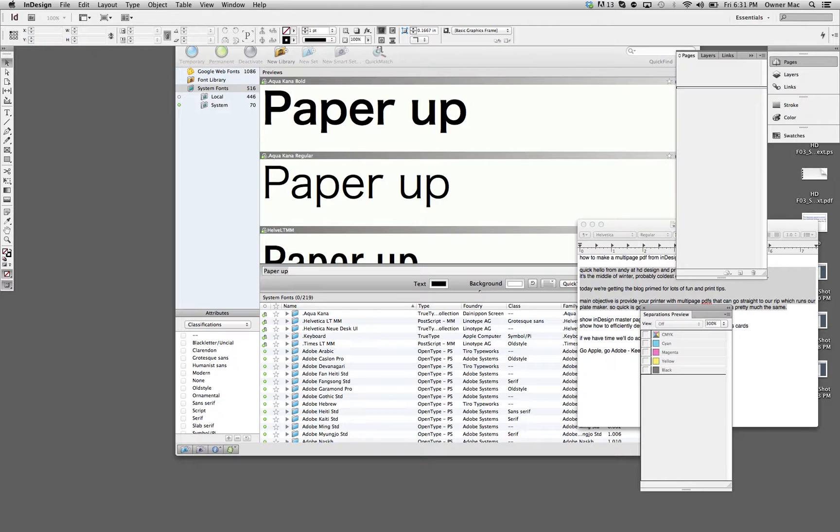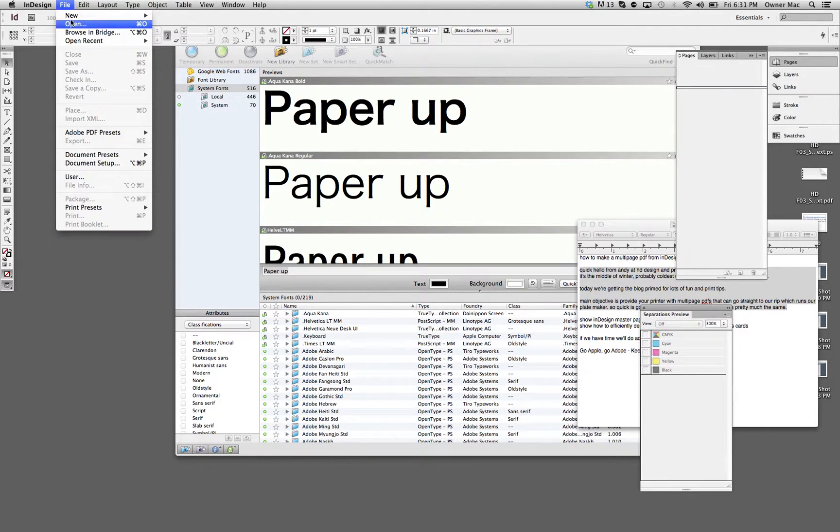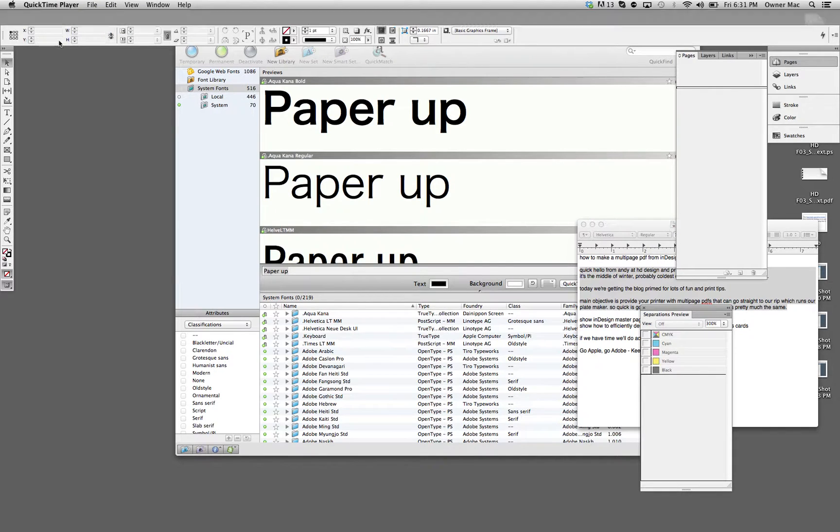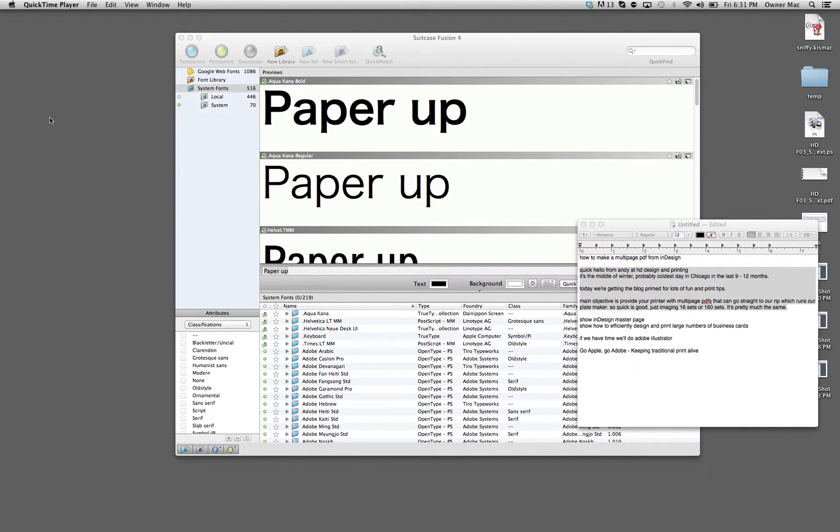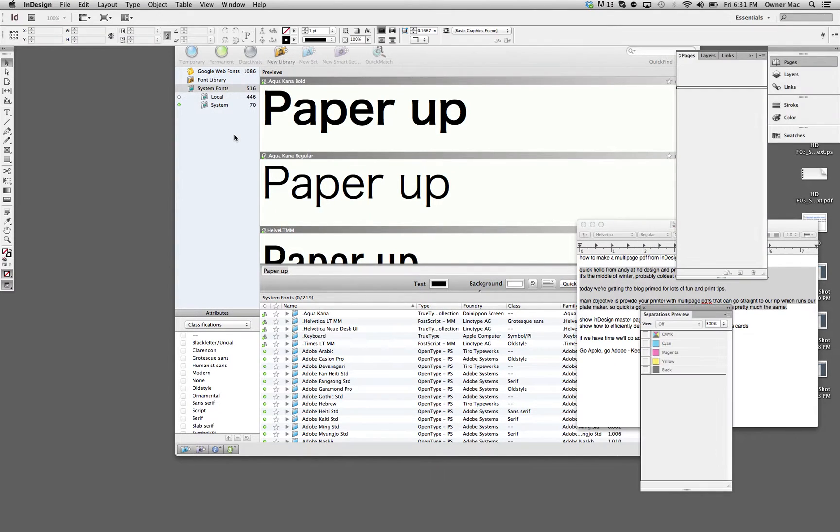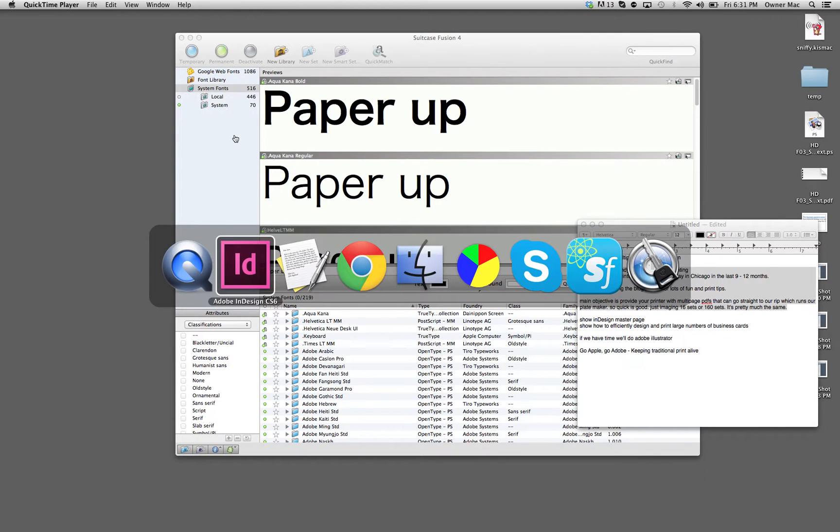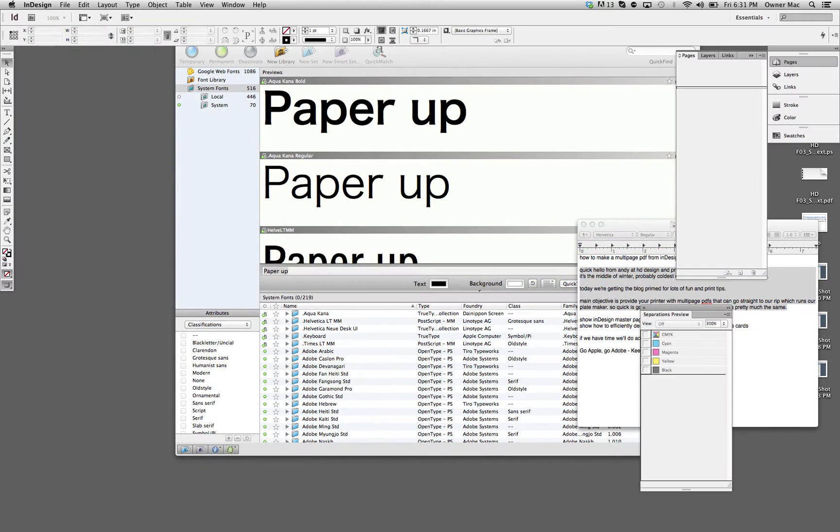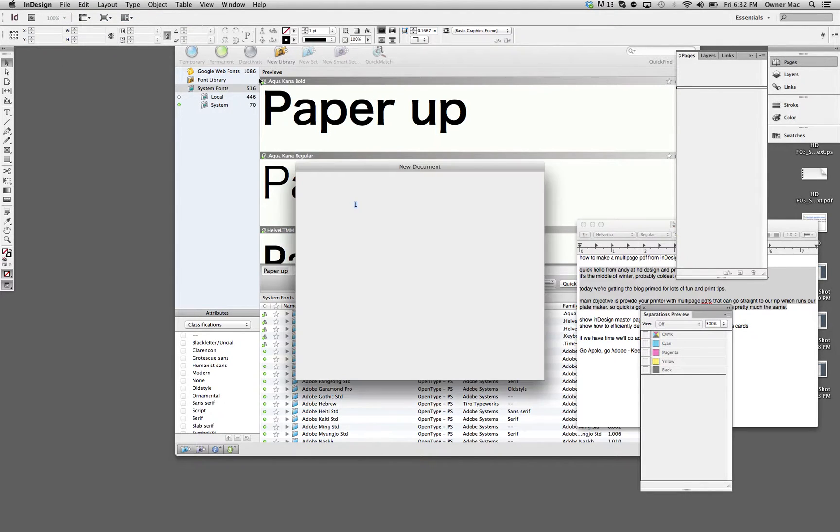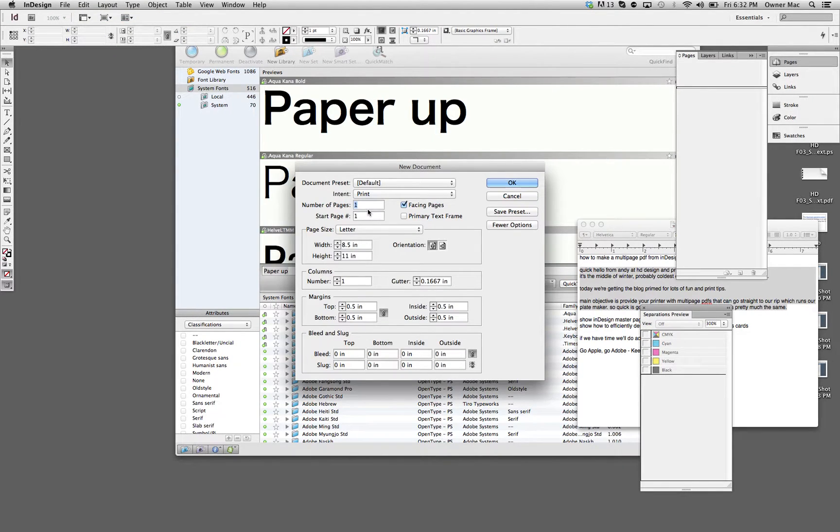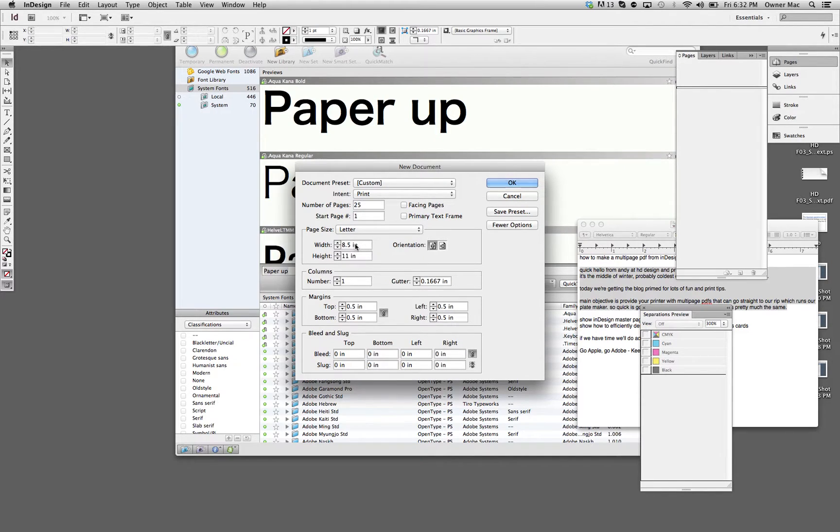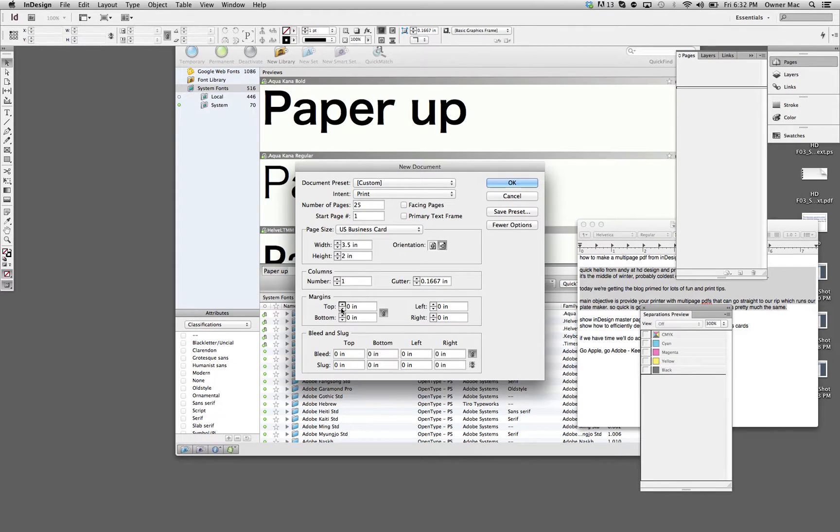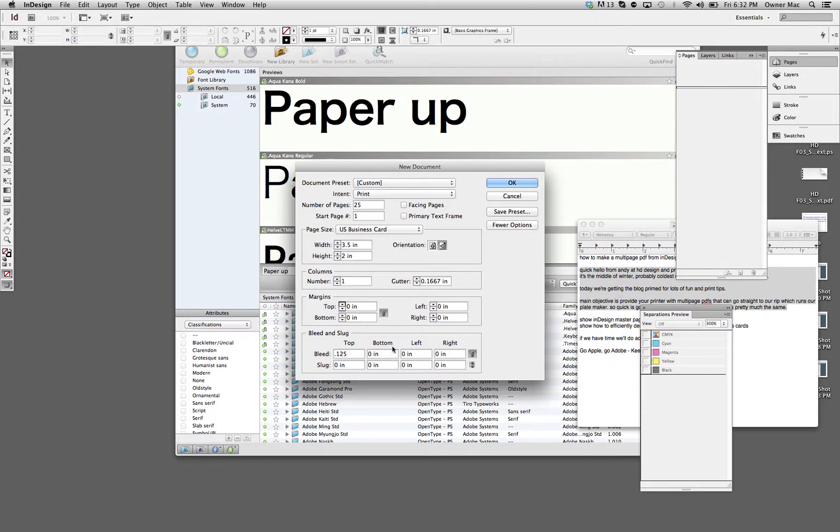Okay, and even better, in InDesign here, what we can do is set up a new document. That's the best way to get started. We'll just put 25 pages here. I don't want to use facing pages. And the standard business card is 3.5 by 2. I tend to go zero margins all the way around. Some people like picas, I just stick with inches. 0.125 is good for a bleed. And just click OK.